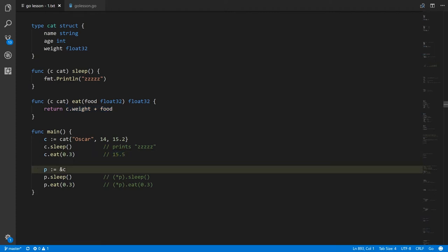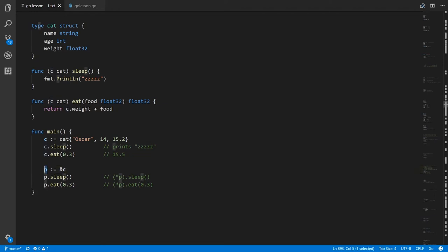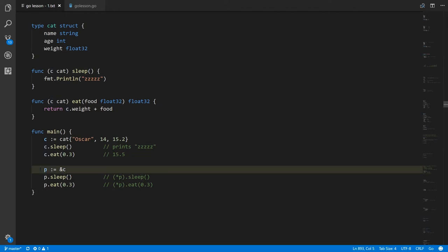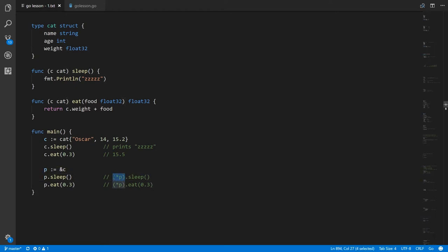Down here when we use the reference operator on a cat variable, what we get back is a pointer to cat — that's the type of p. Given a pointer to cat we can get back the cat it points to using the dereference operator, and then we could call the sleep method on that cat. The asterisk dereference operator has lower precedence than the dot, so we need parentheses here to make sure the dereference is done first, and then we call the method sleep on the cat value returned by this expression.